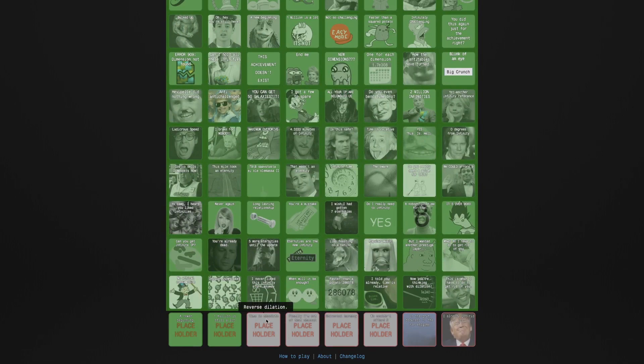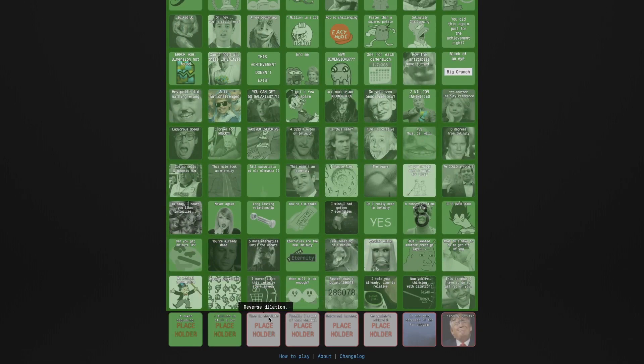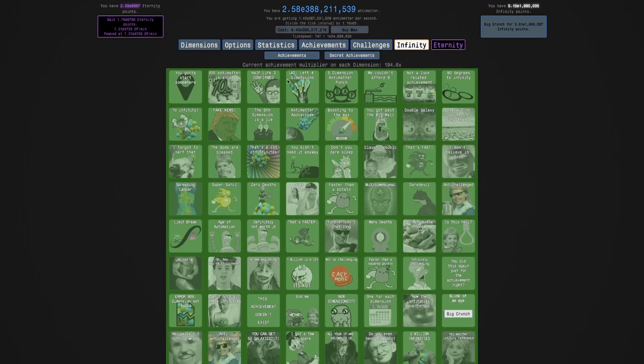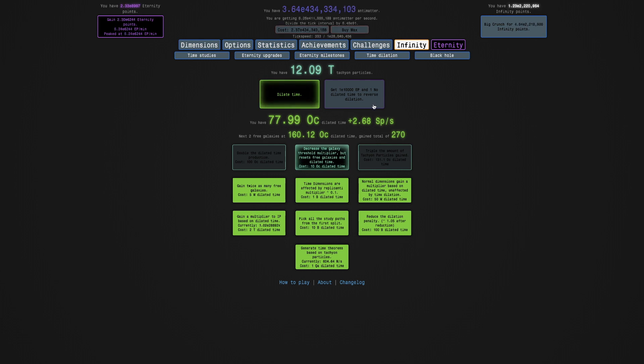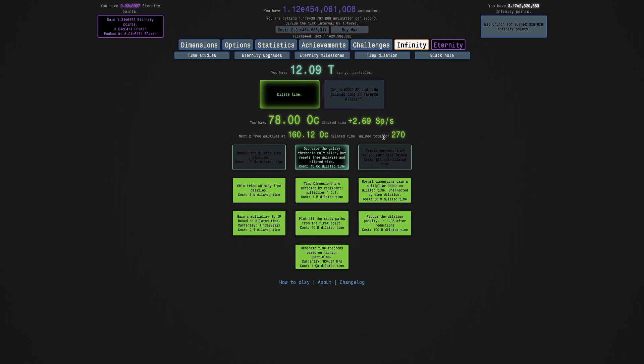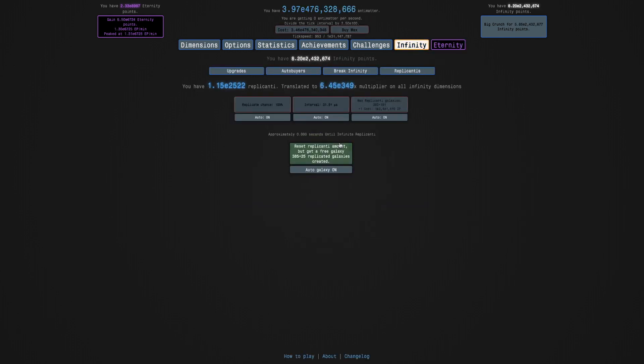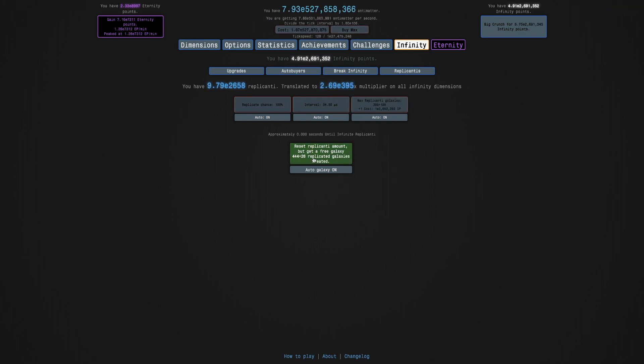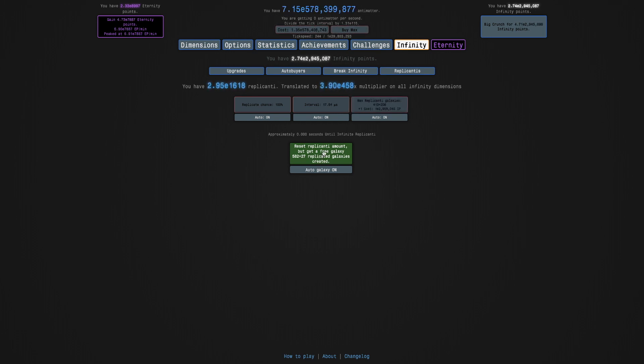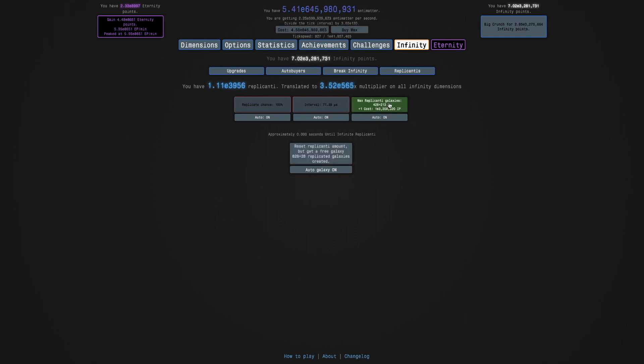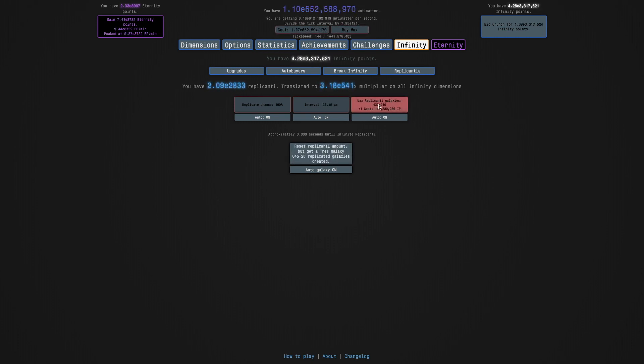Let's see if I can get any more achievements. I'm getting pretty close to reverse dilation, actually, because I need to get E10,000 eternity points. The one thing I really do not like is just how slow this is. Why do they make it so slow? Why is there no buy max? I really just don't get that. I just don't like that you can't buy max at all. It's really, really dumb.